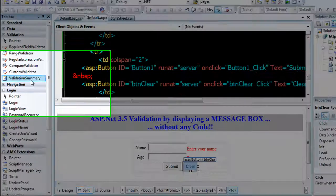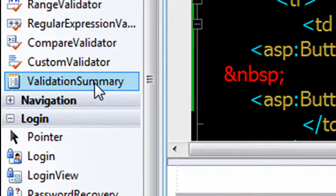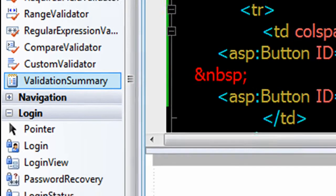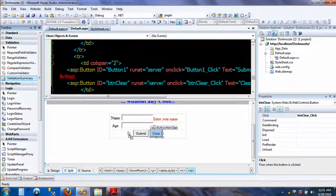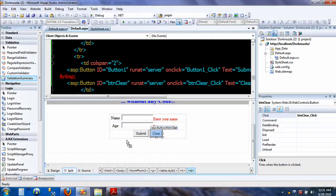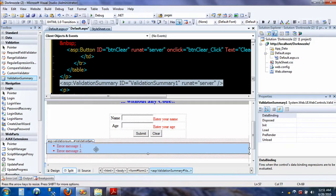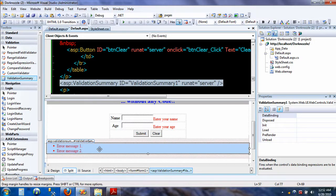I am using the Visual Studio 2008 Professional version. I'm going to go to the validation summary. All you have to do is just drag the validation summary onto your form.